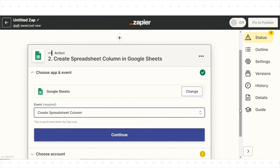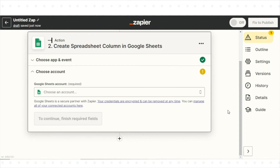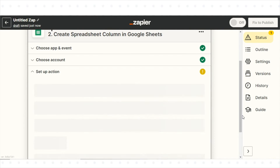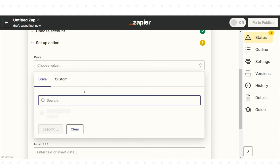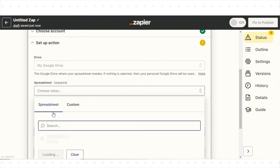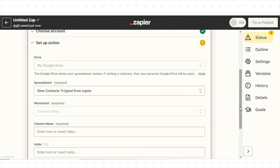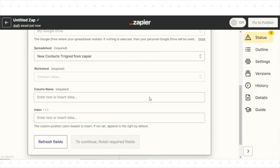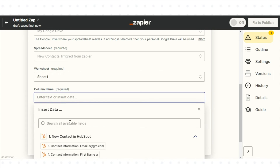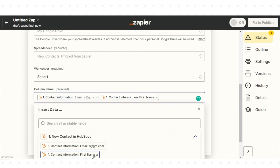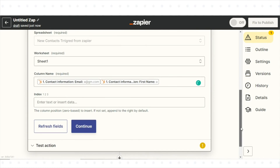Set up the action that will take place when the trigger occurs. For example, you might choose to have Zapier add a new row to a Google Sheet with information about the new contact.